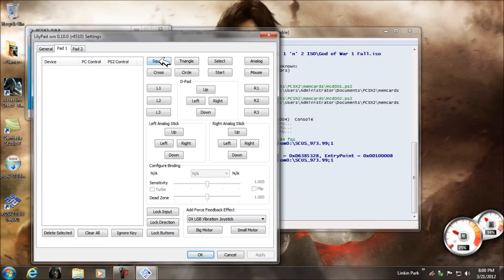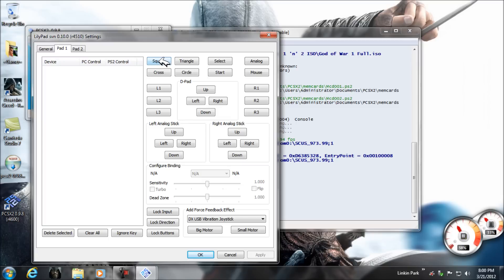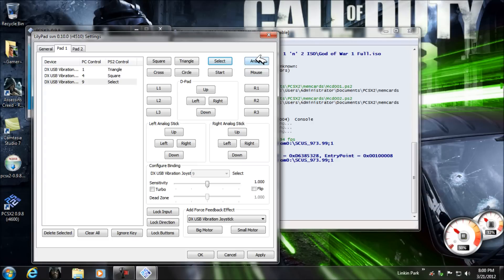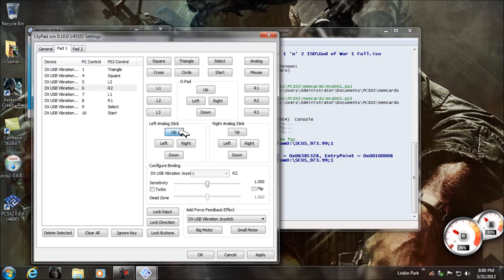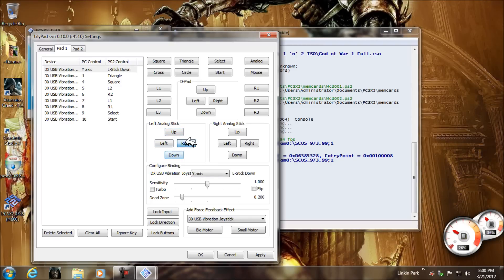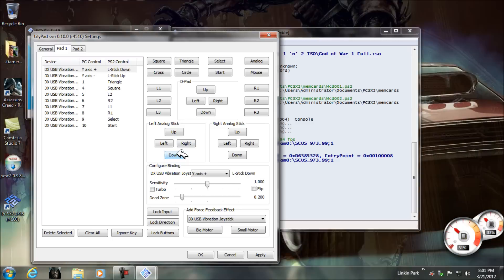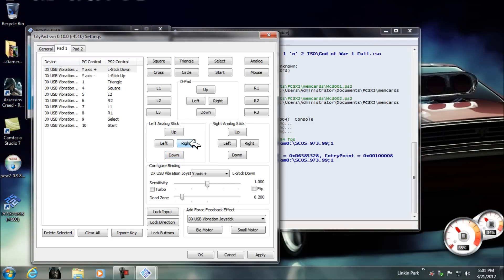For controller settings, open LilyPad. Select according to your device — if you have a joystick, use joystick with vibration via USB. If you're using a keyboard, select keyboard controls and configure L1, L2, R1, R2, left analog sticks, and all directional inputs.